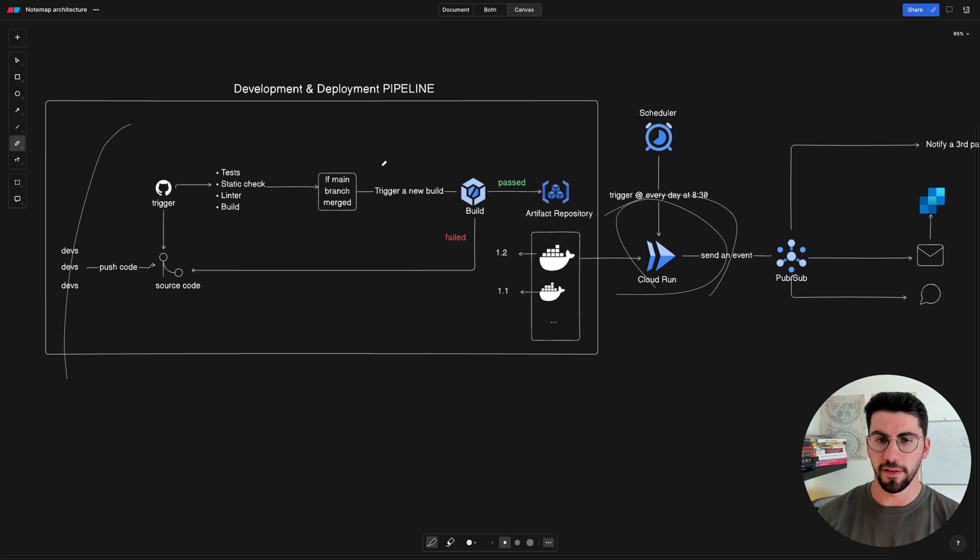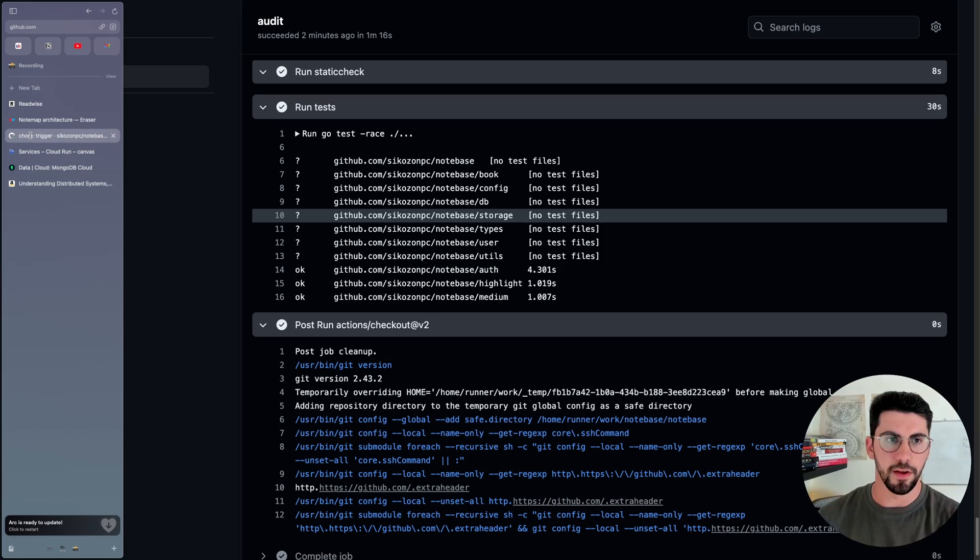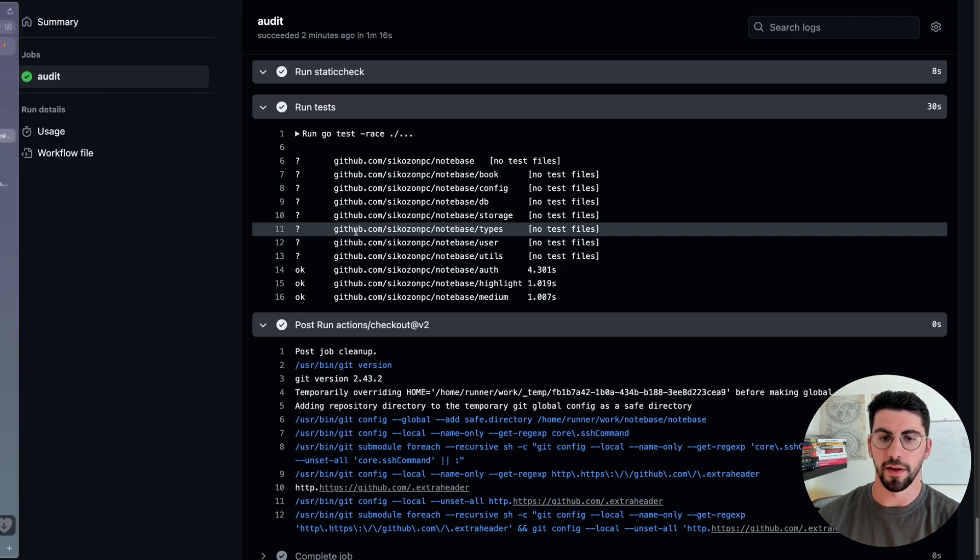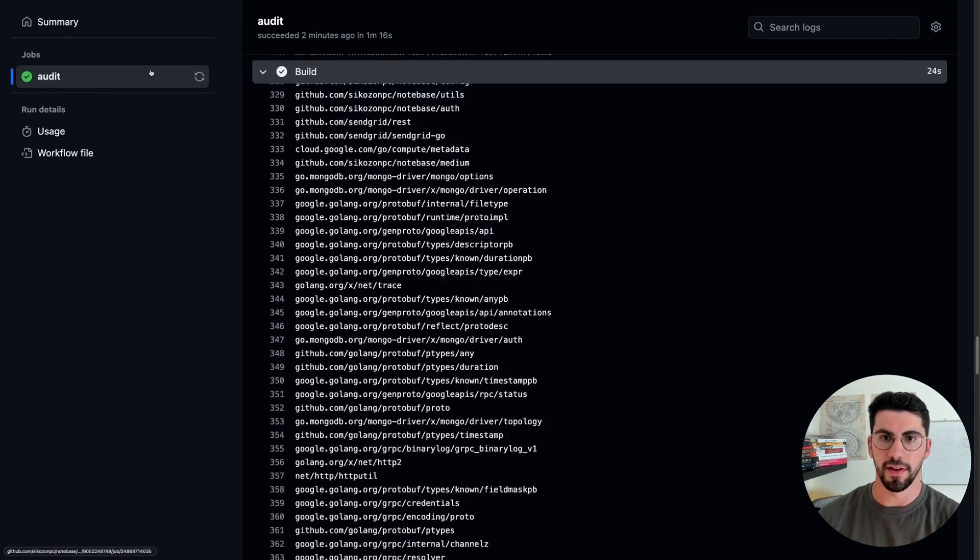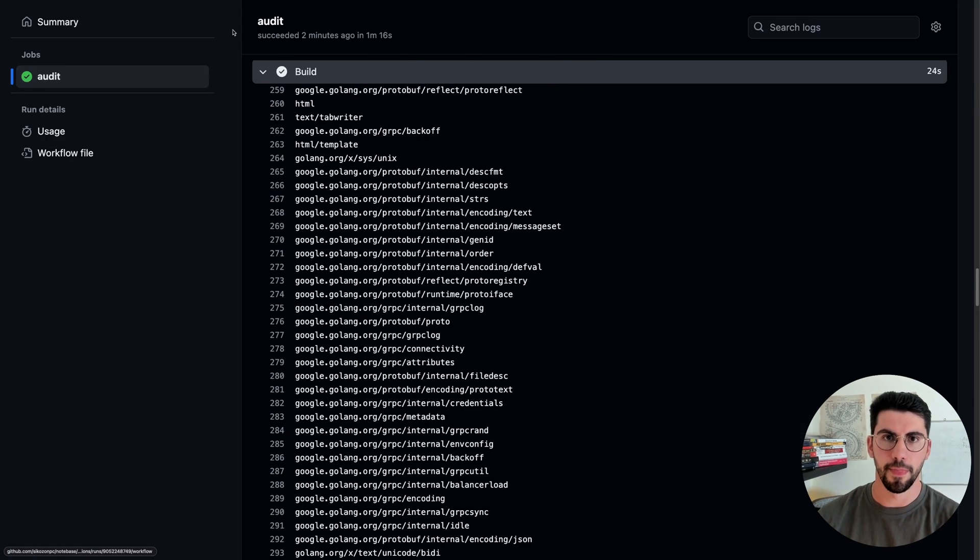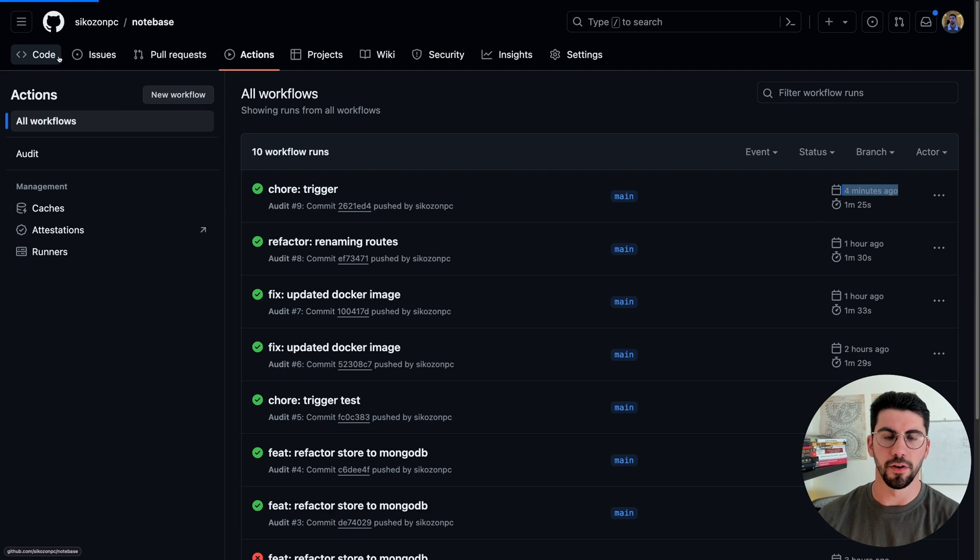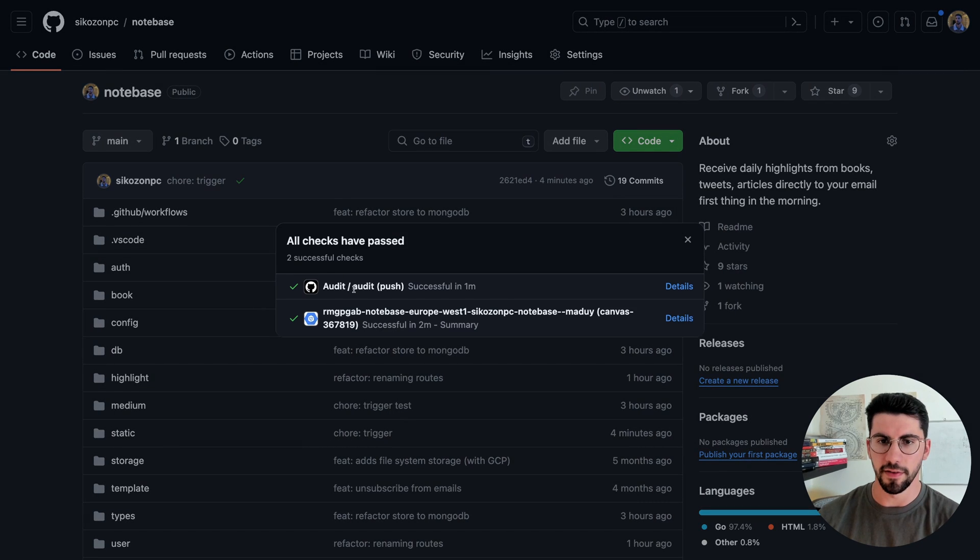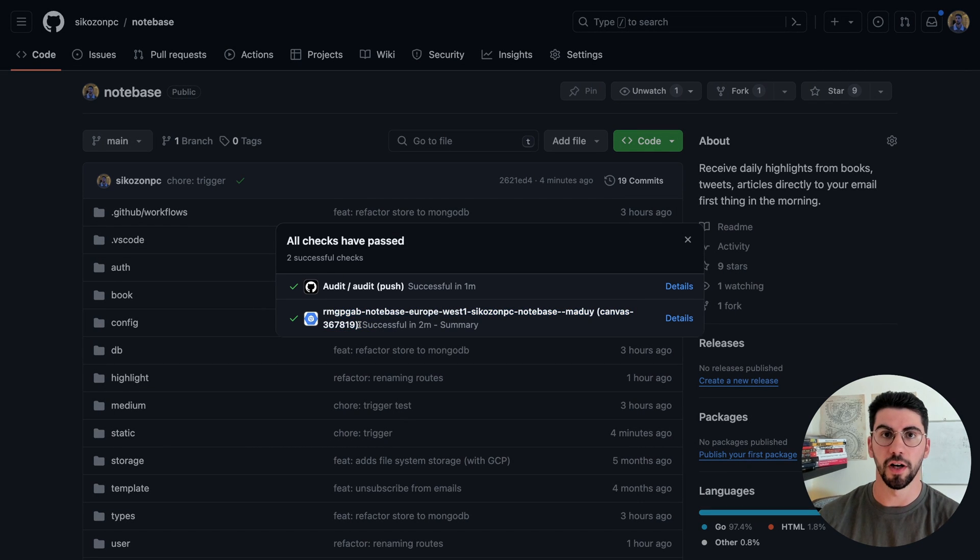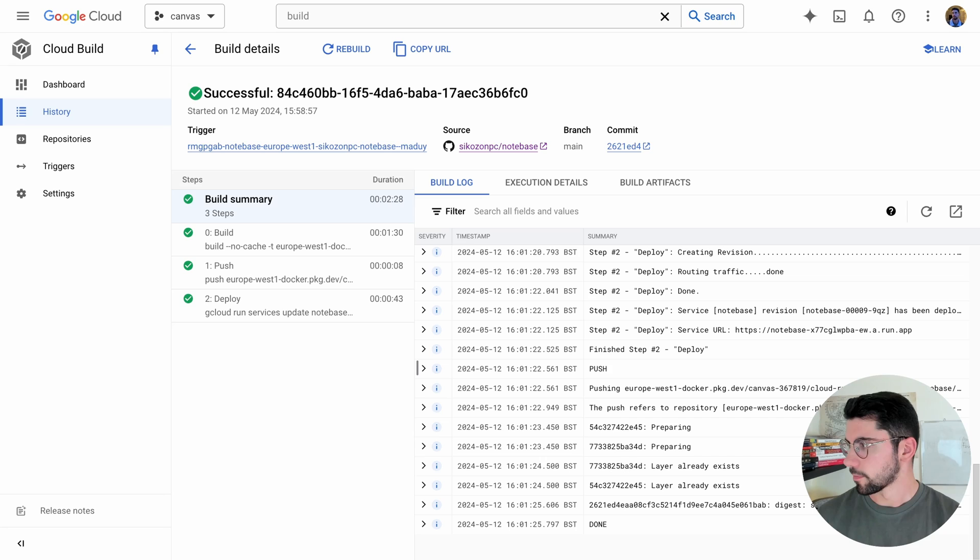Let's see if the build has actually completed. So if I go here to my VS Code, to my GitHub, you can see that this audit has passed. Here it is, it was just four minutes ago. And if you go to here to the code, we can also see that the build on the Google Cloud has also passed. So let's check that out.